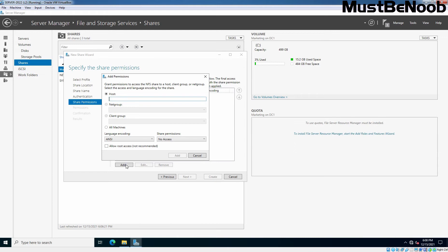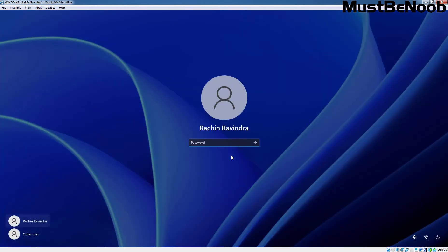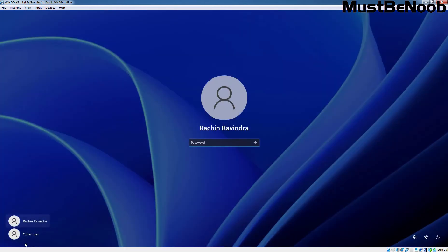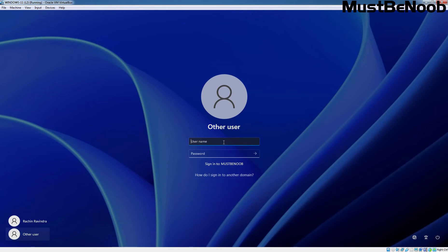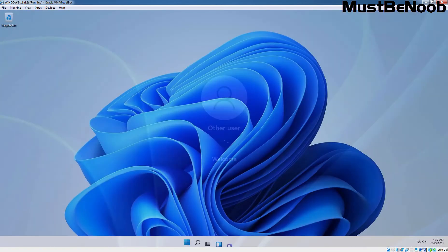Here I am going to specify the IP address of our client computer. Since we don't have any non-Windows-based computer, that's why we are going to use this Windows 11 computer to access the NFS share folder.